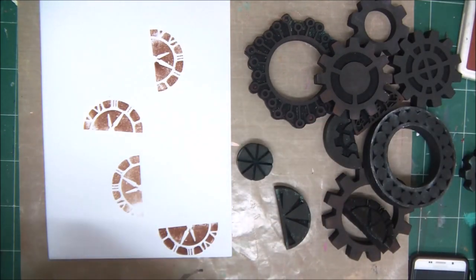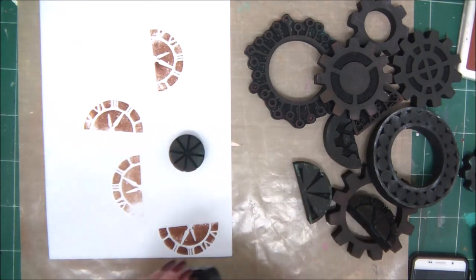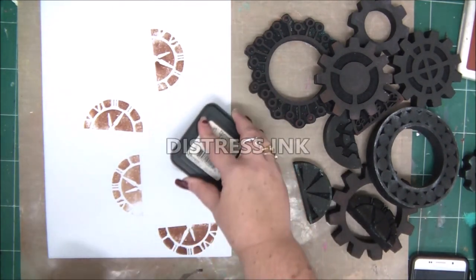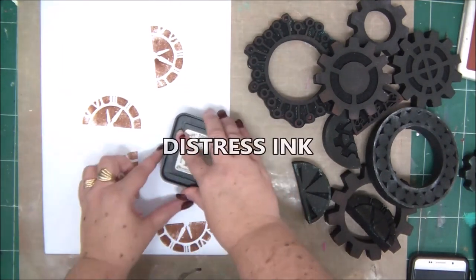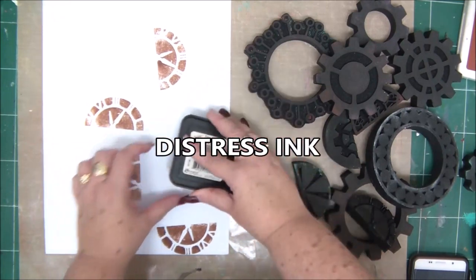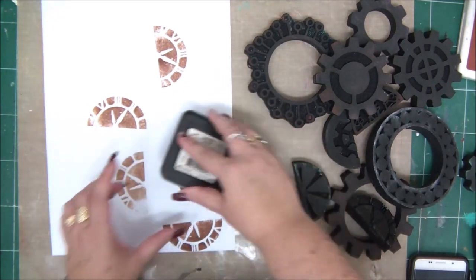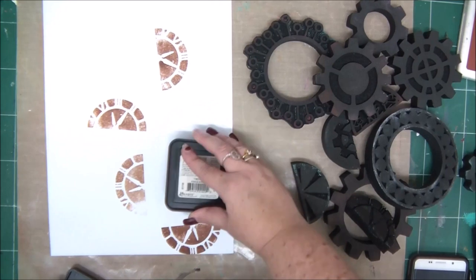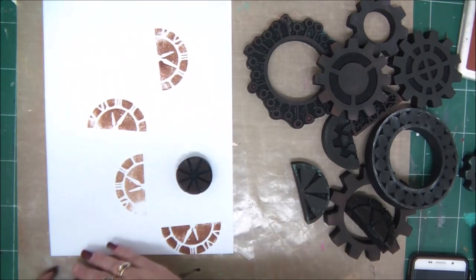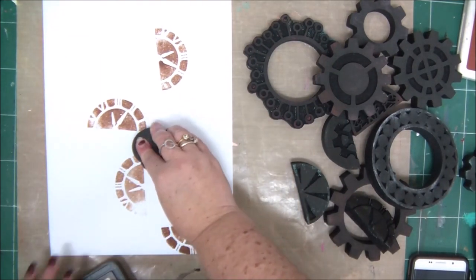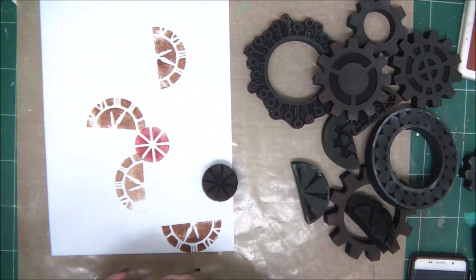You can also work with distress inks on foam stamps. It's really hard to work with distress inks on regular stamps, but they work really well with foam stamps. So I want to show you how that looks.